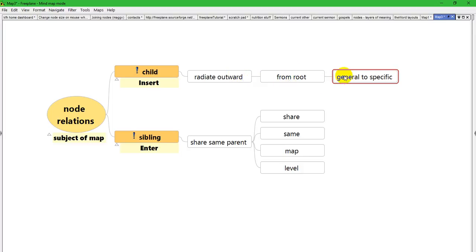So you hold down the left mouse button and drag until you see the right side of the target node gray. Then you let up on the mouse button.